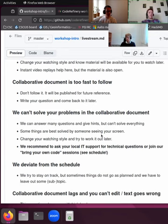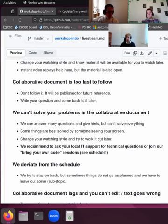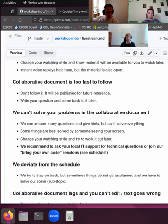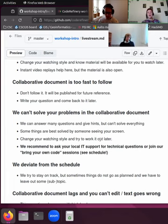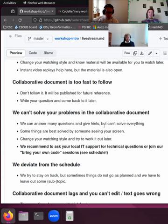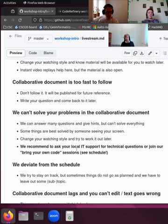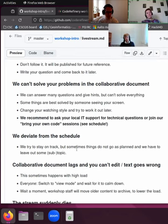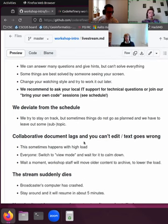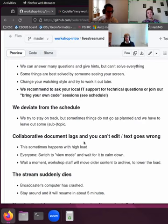Sometimes it may also be that we cannot solve your problem because there is something deeper than what we have access to via the collaborative document. Then it's good to contact your local IT support, for example, or if you are in a team room to ask your helper in the break or after the course for some help. We also have this bring-your-own-code sessions every Tuesday after this workshop for two times. You can find it in the schedule where we can look at these kinds of issues. And you can always watch the materials also without doing any exercises.